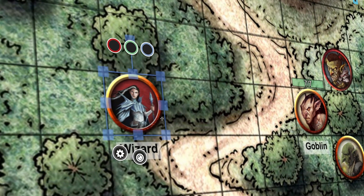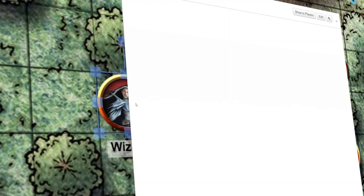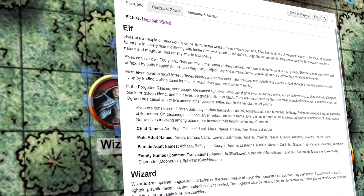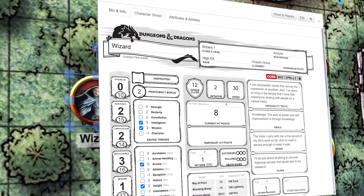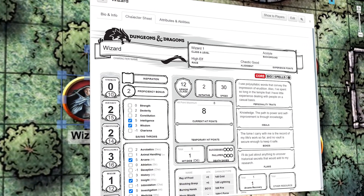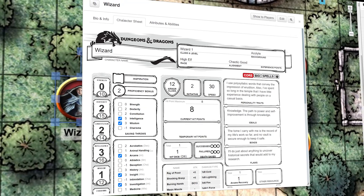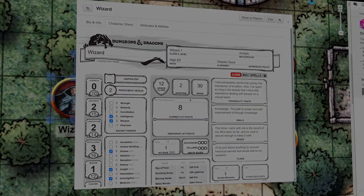And there you have it — your character sheet or monster stat block is attached to the perfect token for them. If you ever want to change a token, follow the same steps.